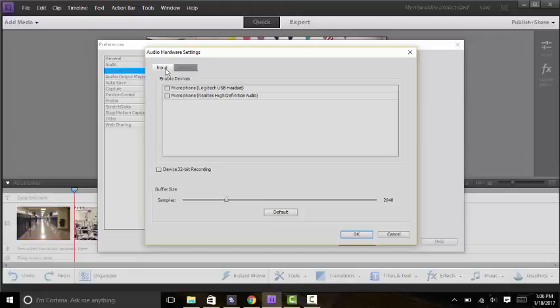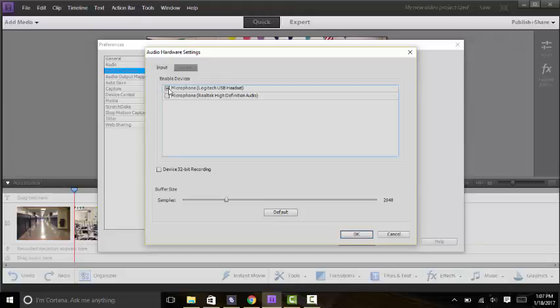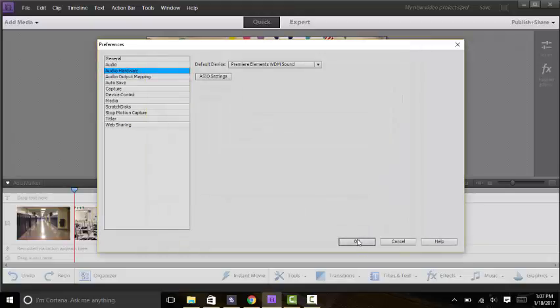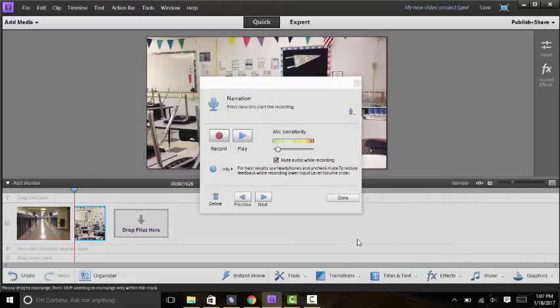So in this case I have my headset plugged in so two things actually pop up on the list of microphones that you could use. And it doesn't really matter what you decide to use if you want to use the headphones or not. The only thing that's important is that you check the box for the device you want to use. So in this case I'd want to use my USB headset so I'm going to check that box and click OK and then click OK again.